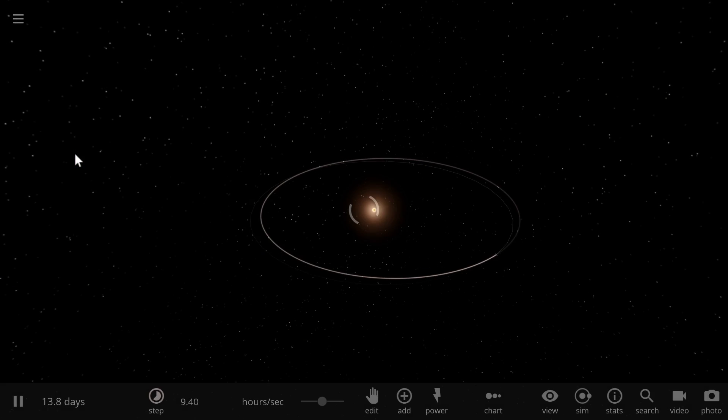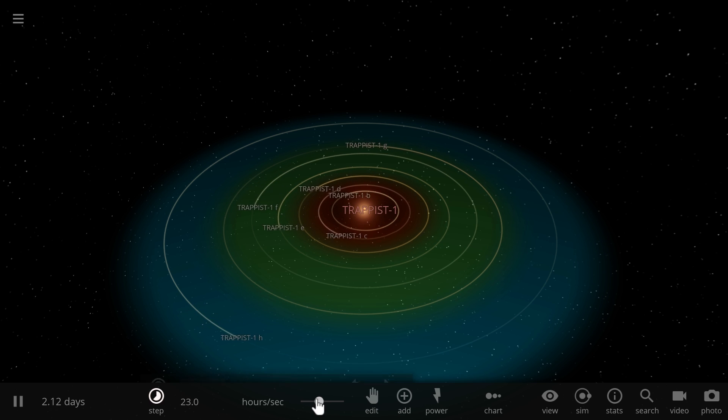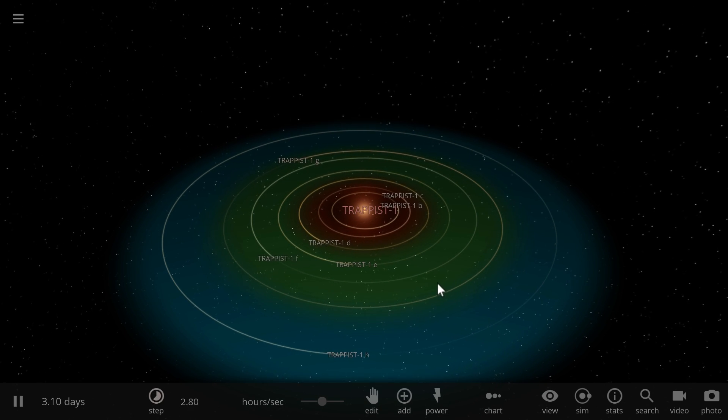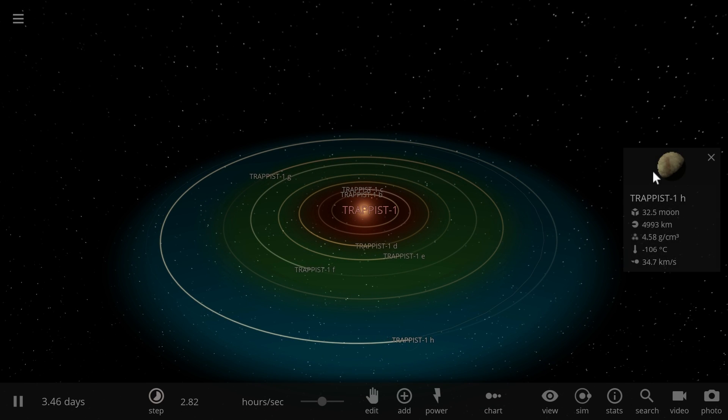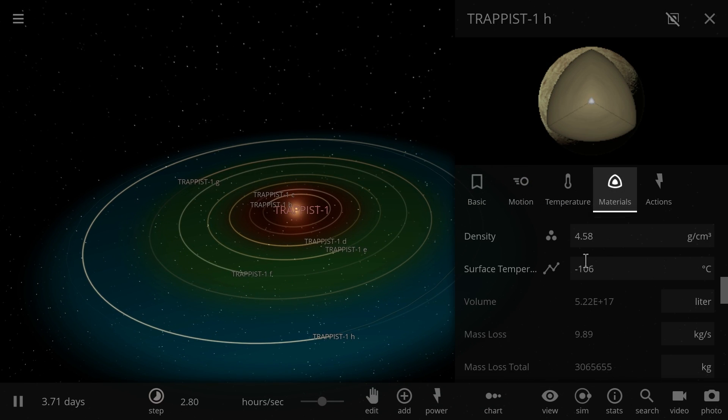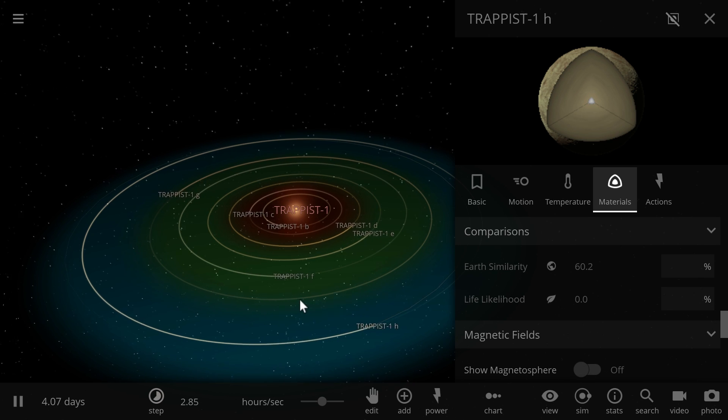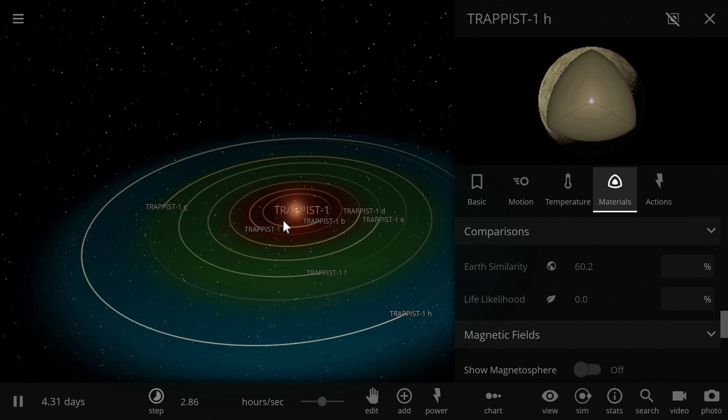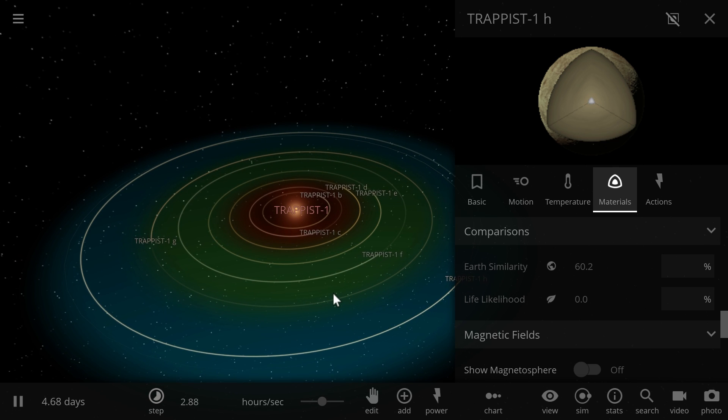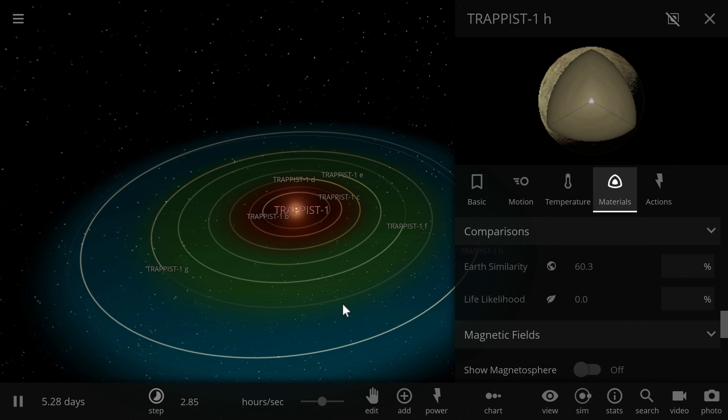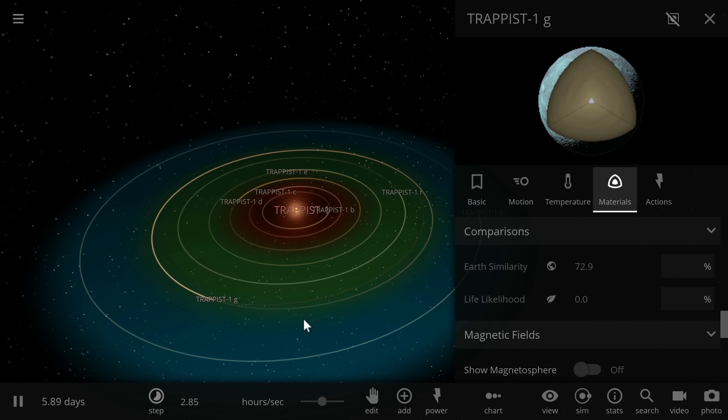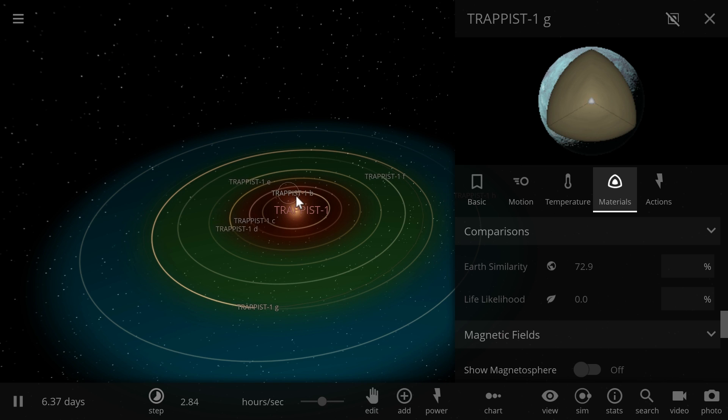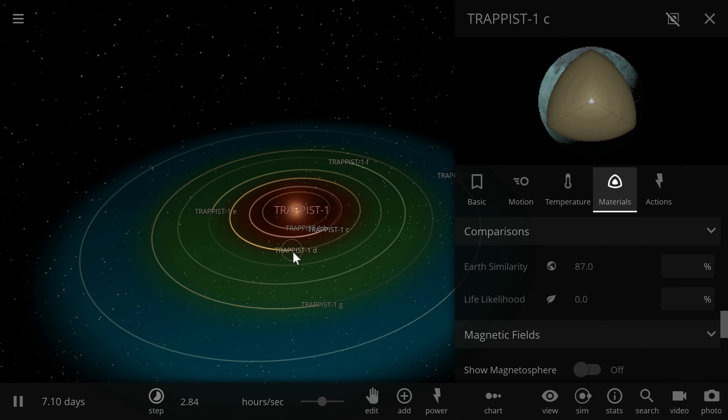Now comes the big one, Trappist-1. This is the system discovered in 2017 and very exciting system because it has seven different choices for us here. This is also a red dwarf and this one is quite far away at maybe about 30 light years away from us. The farthest planet, the coldest one, is 60.3 percent. The closer one is already 72.9, the closest one is 77, the second closest is 87.